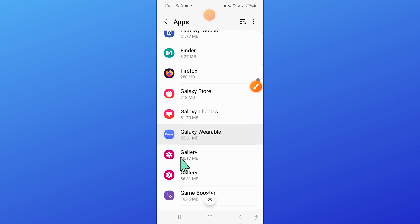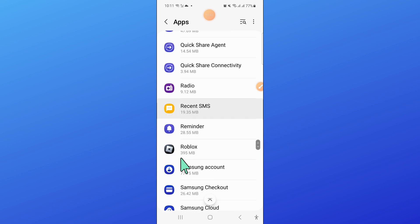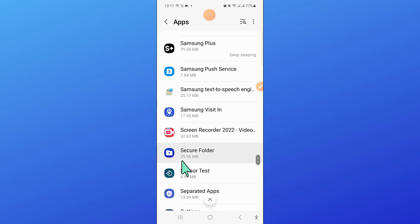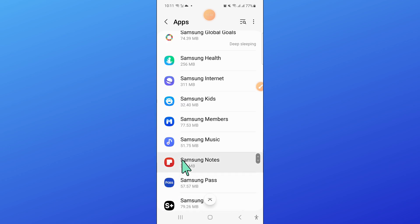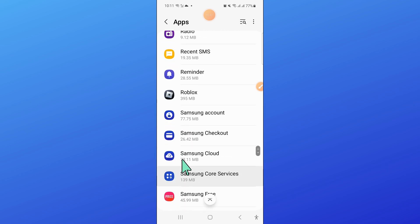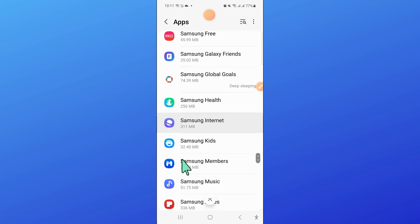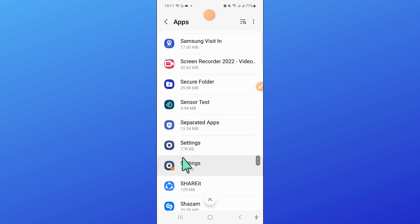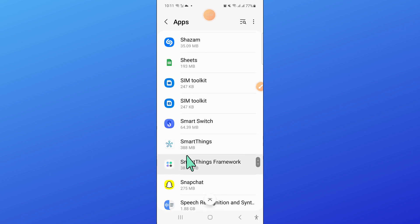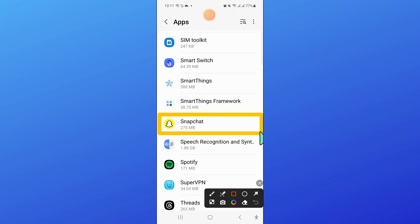Now in apps, scroll down and here, open Snapchat.